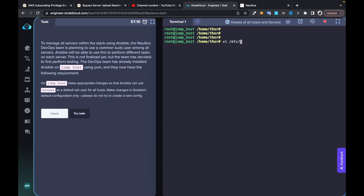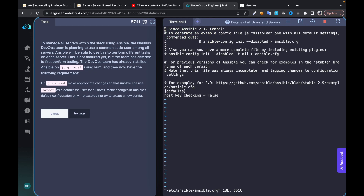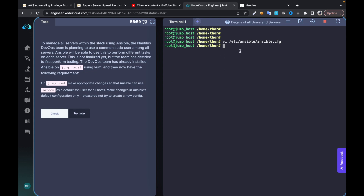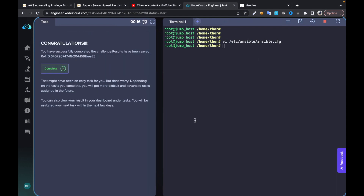We need to edit /etc/ansible/ansible.cfg. Under the defaults section, add remote_user = Kareem. Before reading this file, make sure you are a sudo user, otherwise you will get a permission or read-only error. Make sure that is done, and thank you for watching.